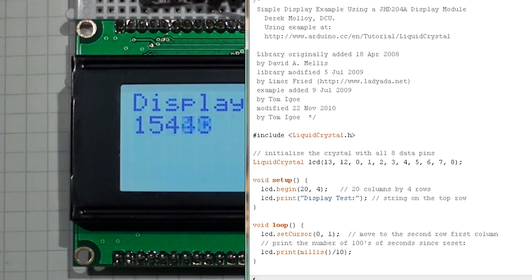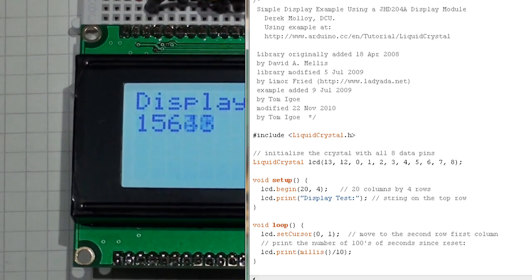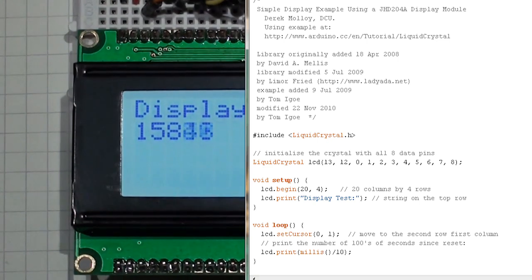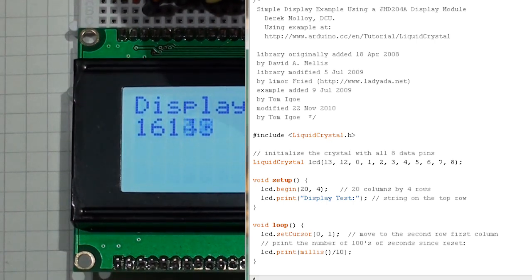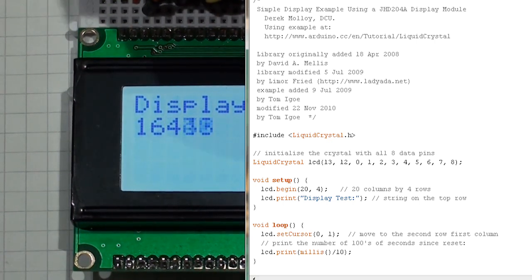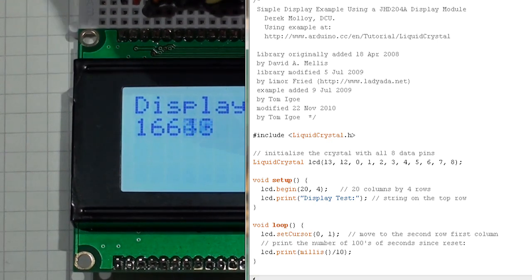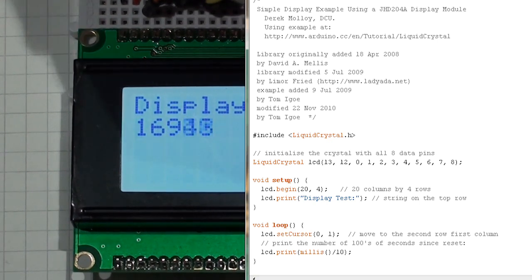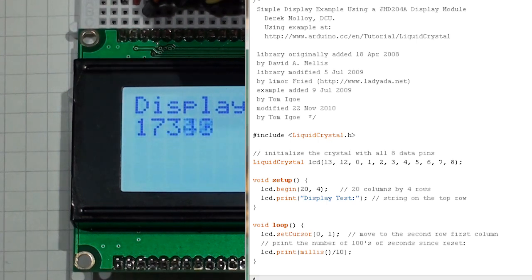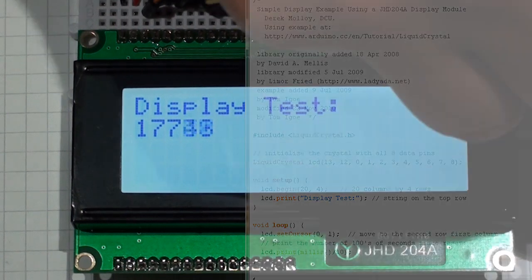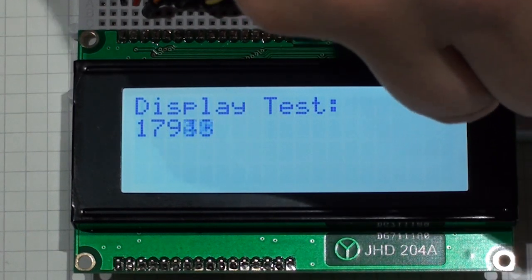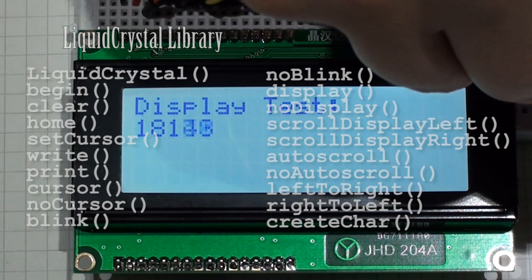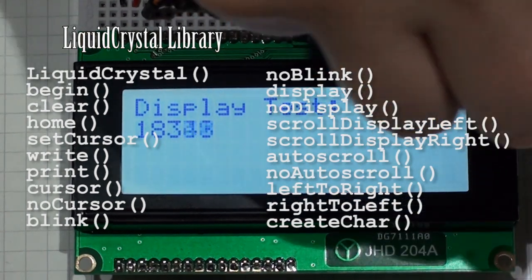In the loop function in this case I'm going to iterate around and I'm going to display the number of milliseconds that have elapsed, and I'm going to divide that by 10 so I show the number of hundredths of seconds that have elapsed since the last reset. To do this we set the cursor at 0 comma 1, the zeroed column of the second row, and we repeatedly display the number of milliseconds divided by 10 that have elapsed since the Arduino reset at that position, so it displays over and over and you can see here in our example the count going up.